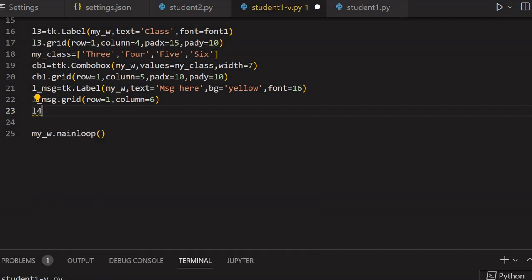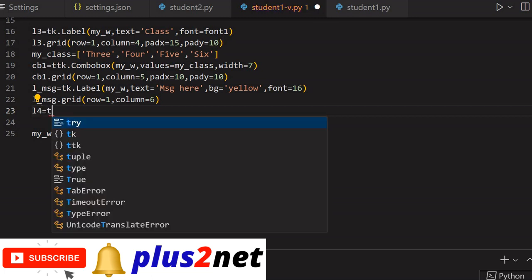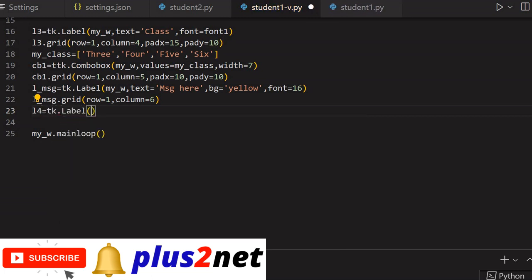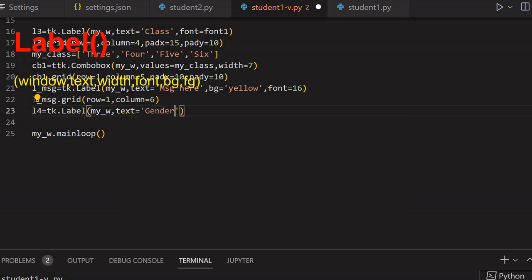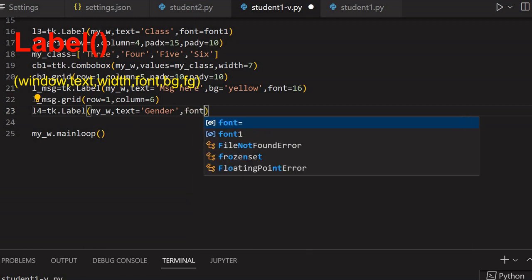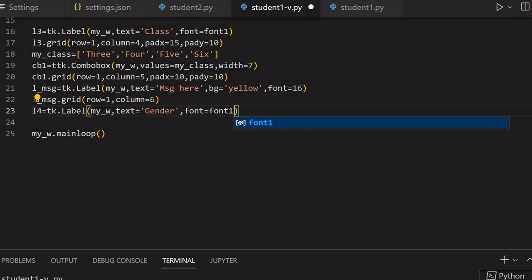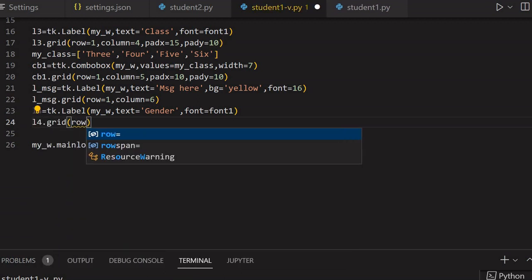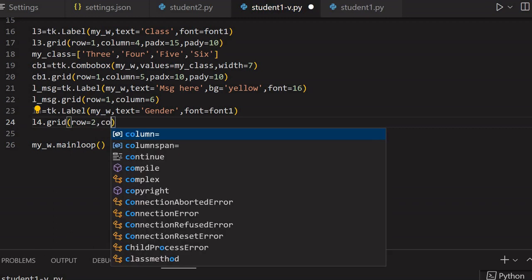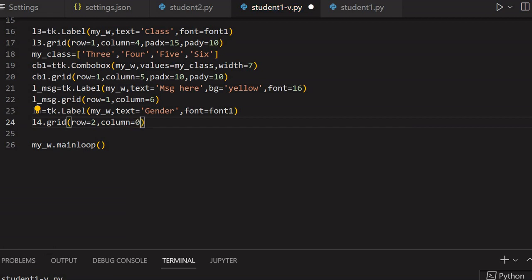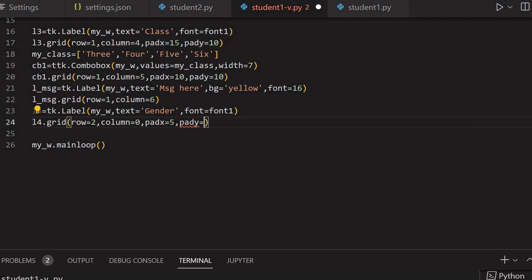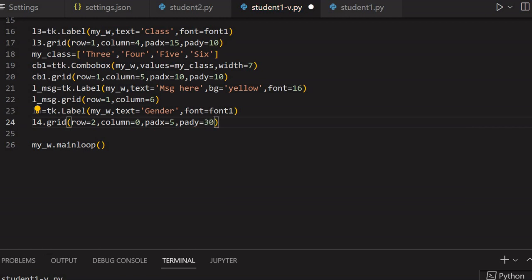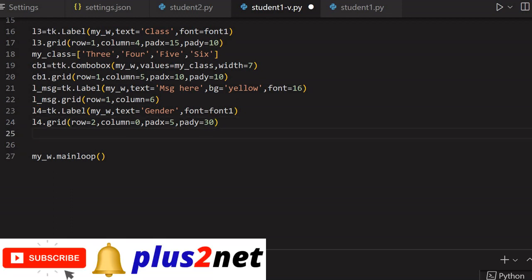Next line is L4 — a label for gender. L4 equal to tk.Label. My parent window my_W. Text is 'Gender'. Font equal to font1, so all inputs have a uniform font style. Place L4 on the grid: row equal to 2, column equal to 0. Pad_x equal to 5 and pad_y equal to 30.